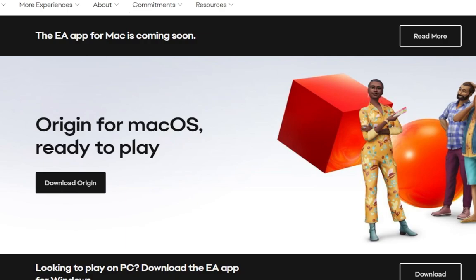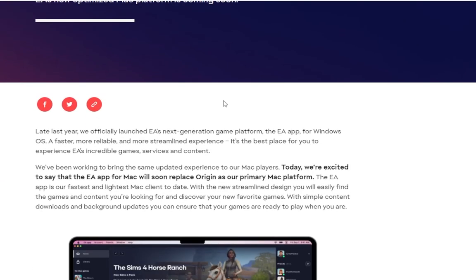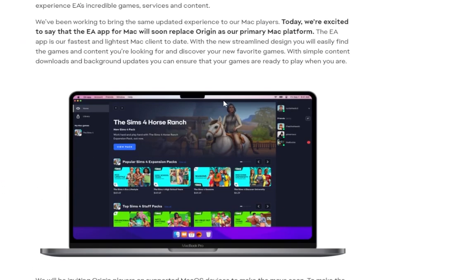So if you have Windows 11, Origin is not going to work. You need the EA app or you need Steam for it to work. And as it says here on the EA website, the EA app for Mac is coming soon — they are phasing Origin out and replacing it with the EA app.